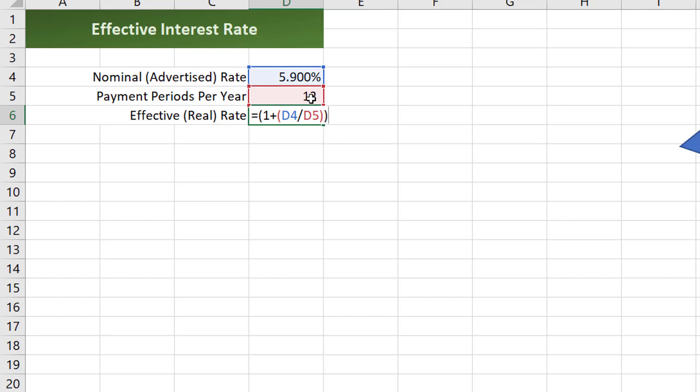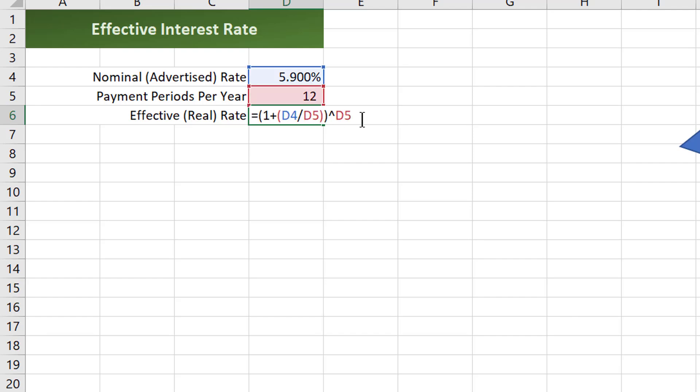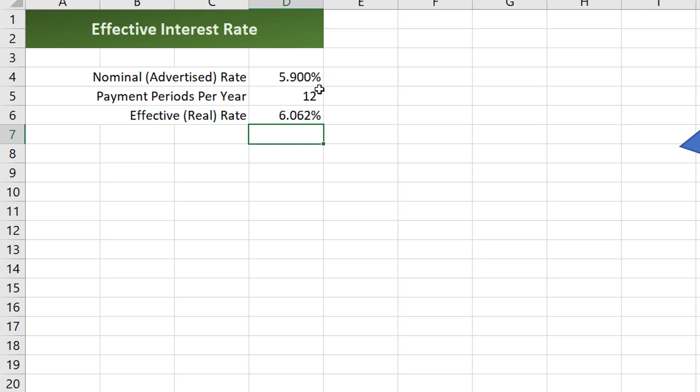I'm going to wrap two parentheses around that and then I'm going to raise it to an exponent using the caret symbol shift 6, and that's going to get raised to the number of payments per year. That'll give us something there 1.06062, but then I can take this and subtract 1 from it and that'll get 6.062 percent. So basically if the nominal rate is 5.9 percent and there's 12 payments per year, the effective real interest rate is going to be 6.062 percent.